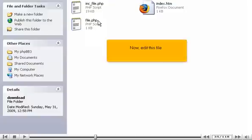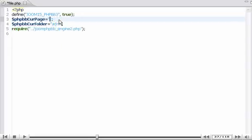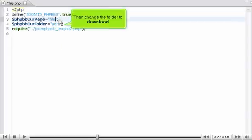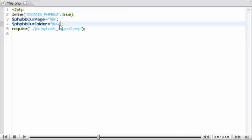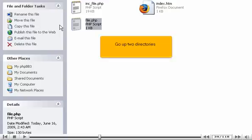Now, edit this file. Change index to file. Then change the folder to download. Press Control plus S to save. Go up two directories.